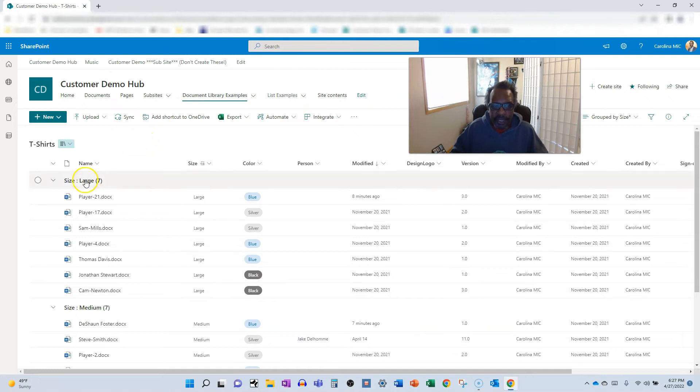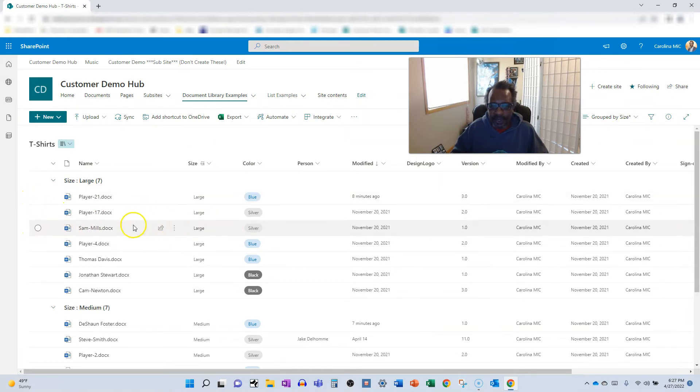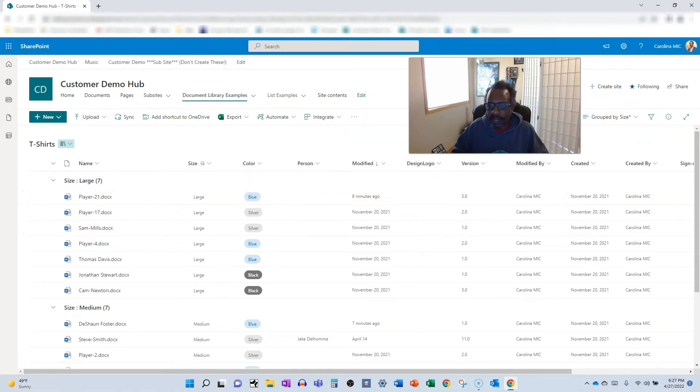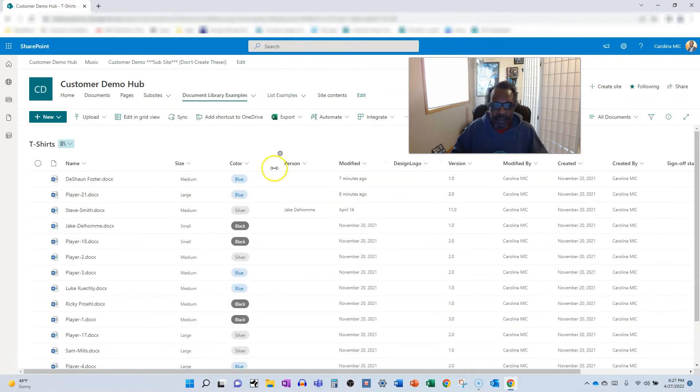So I'm grouped here, I have to go onesie twosies. I can't use my grid. So if I go back to all documents, I'll see that I have the edit in grid and I can do my thing.